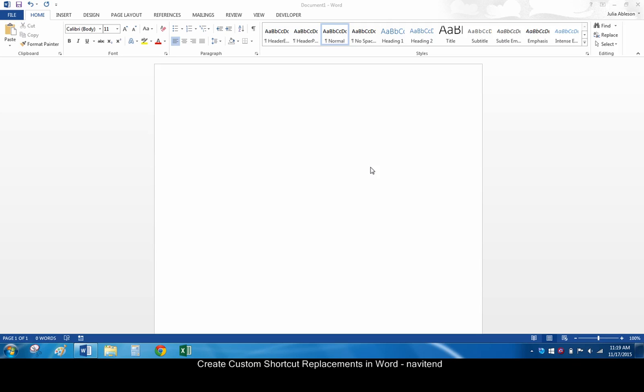Hello and welcome to this tutorial from Navitent. In this screencast, we'll look at custom shortcut replacements in Word. Let's get started.